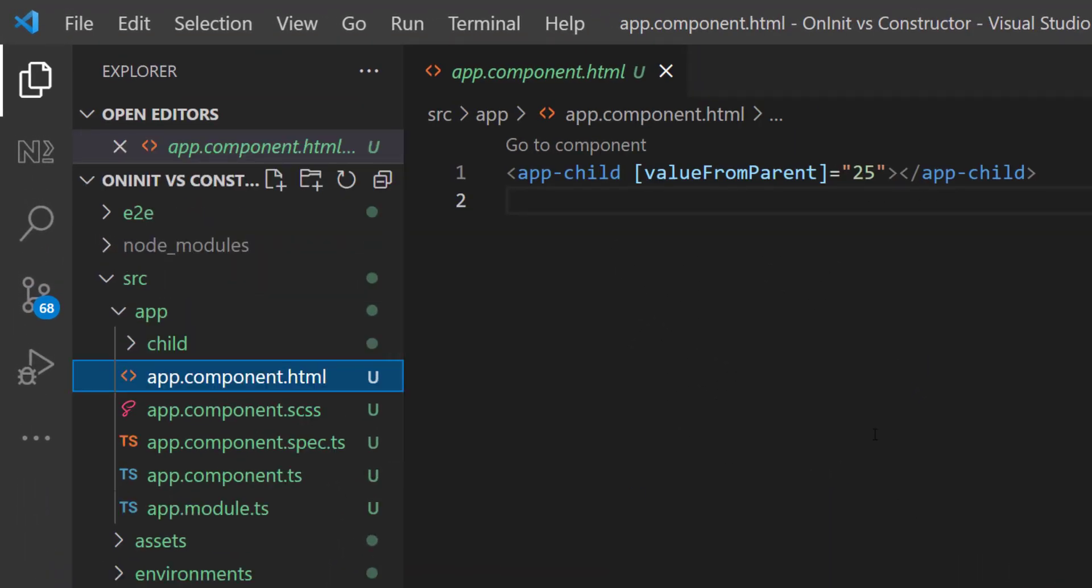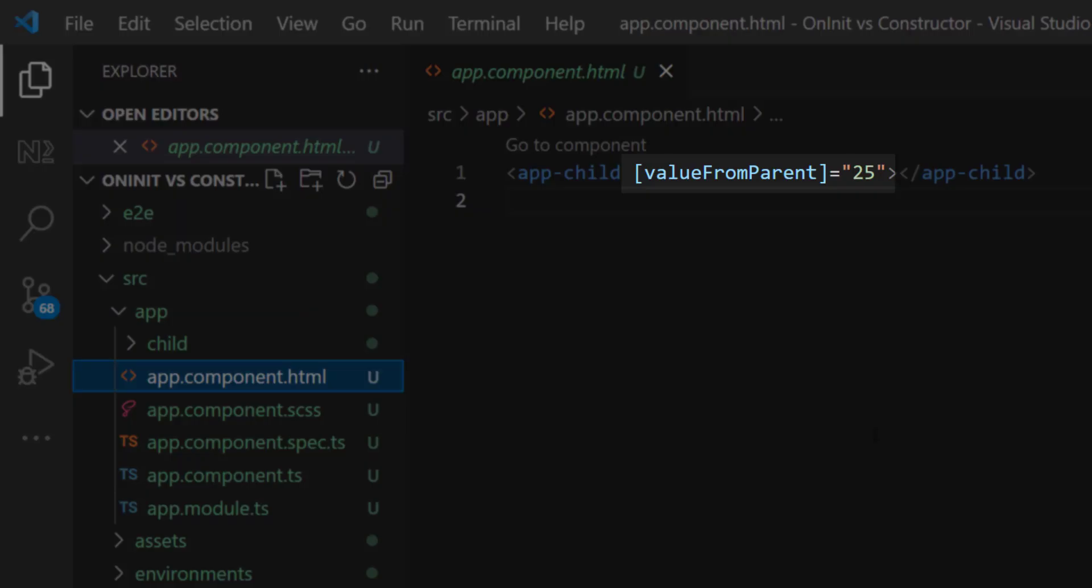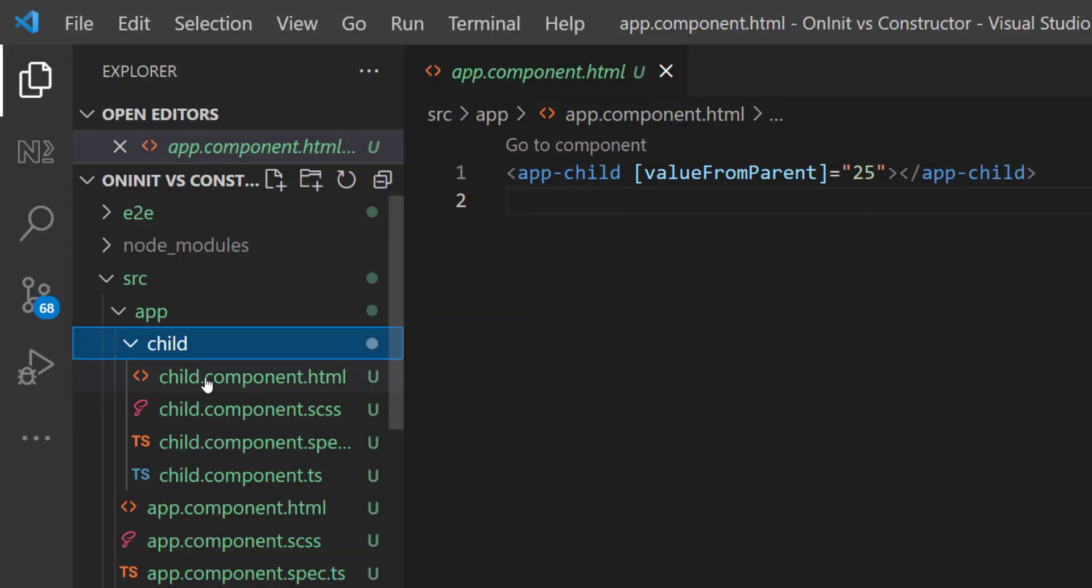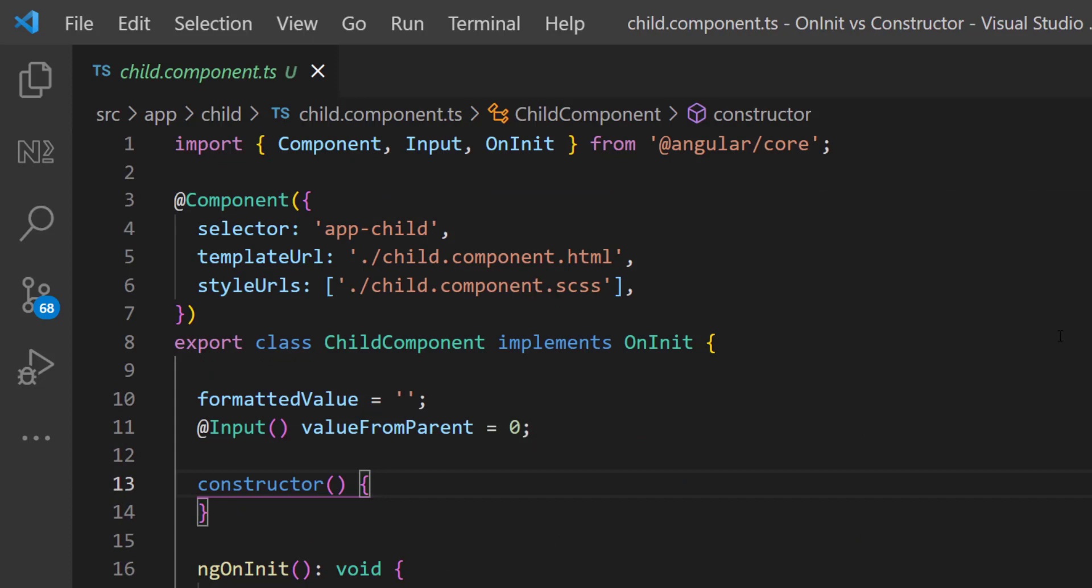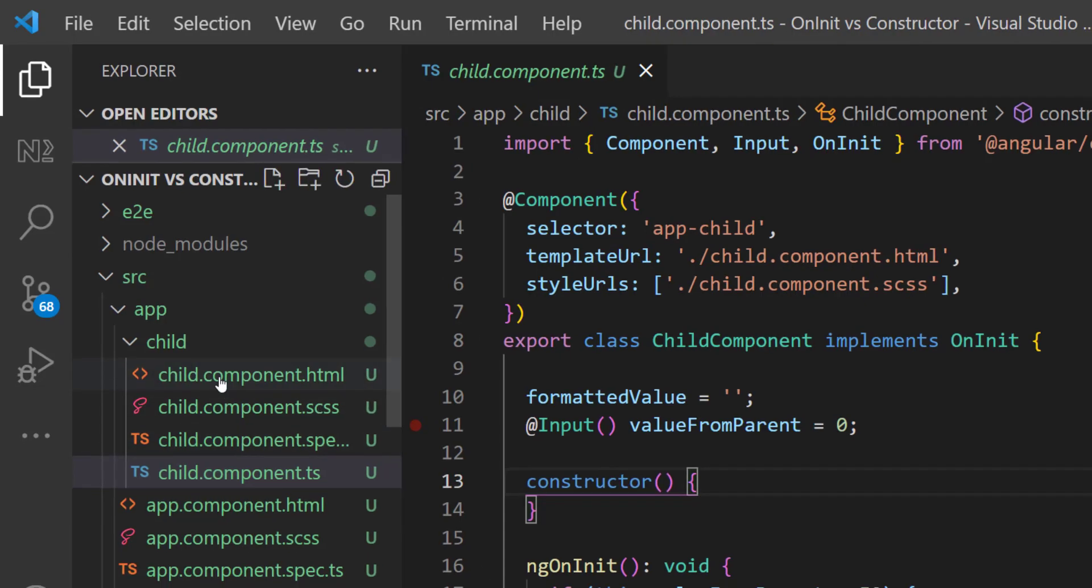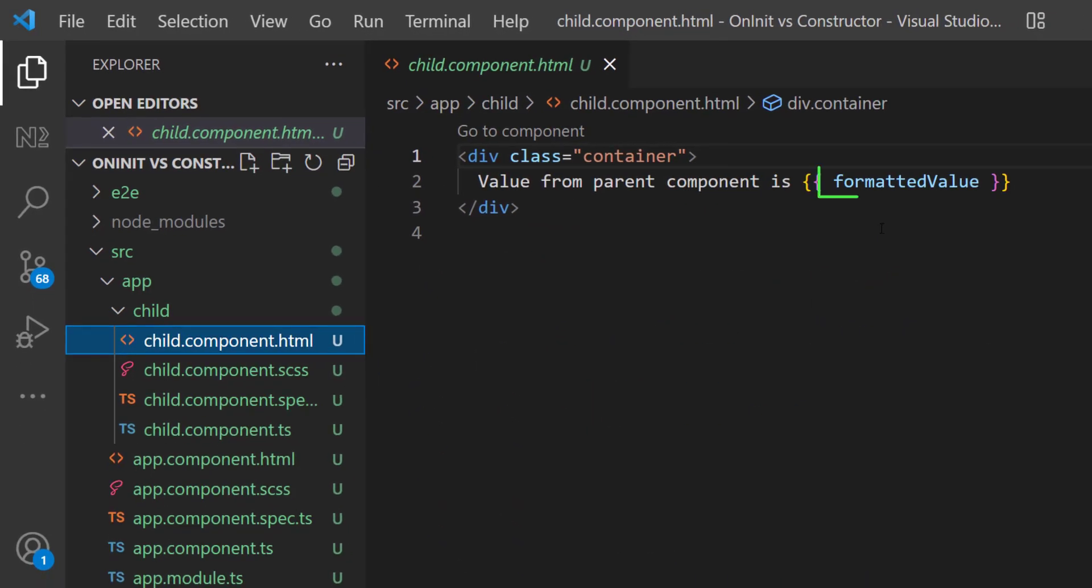I have created a very simple Angular application in which I have an app component. Inside that, I have used the child component and I am passing a value from app component to child component. In child component, I am receiving that value using @Input decorator and I am also having another variable formattedValue. This is what I am showing in the child component HTML.